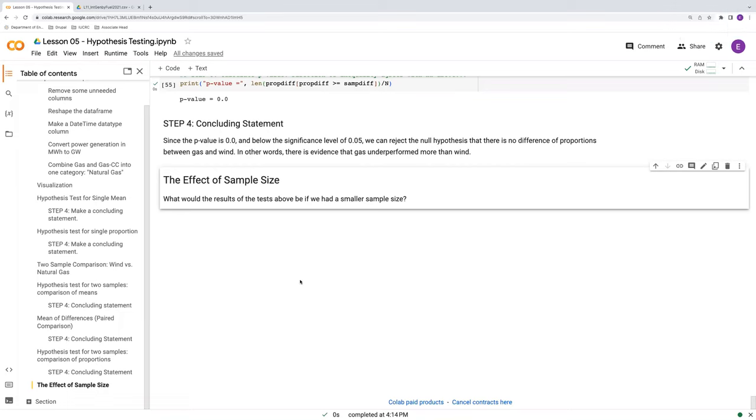So for starters, just to summarize, we saw in all five hypothesis tests that our p-value was zero. And this was using all available data, which one should use normally. You should always use all the data that you have available to yourself.